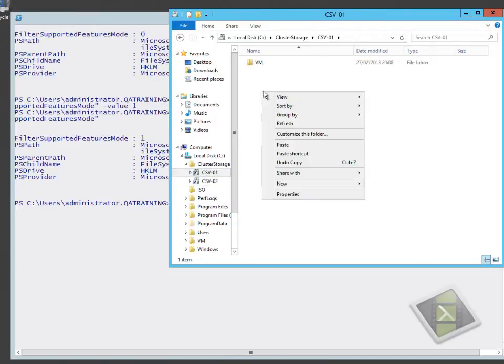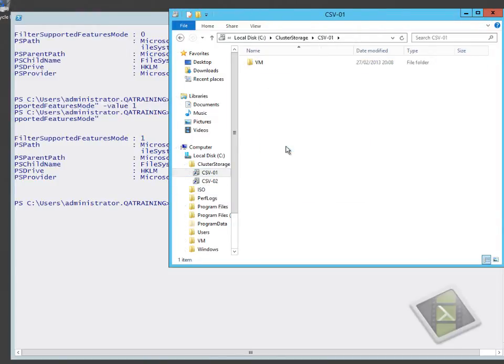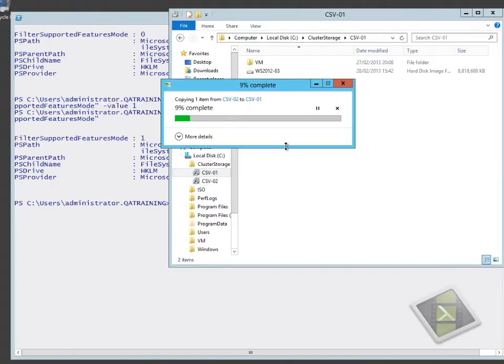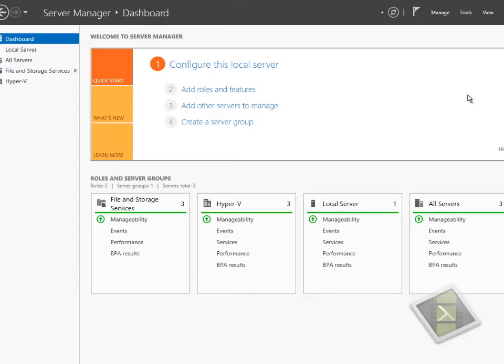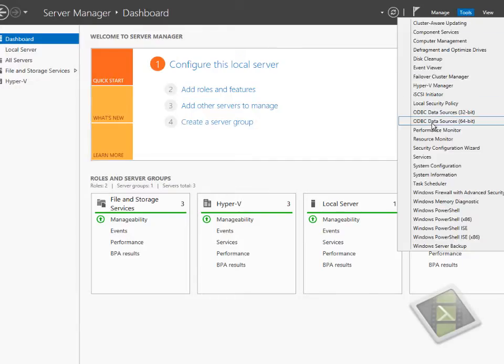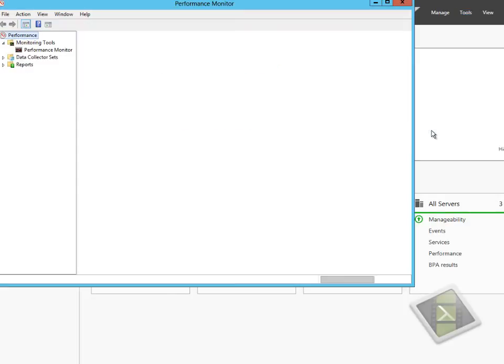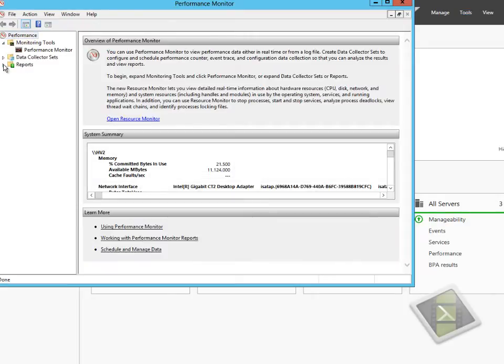If I go to one of my clustered shared volumes, I've got an eight gigabyte file, and I'm pasting that into a different clustered shared volume. This eight gigabyte file is going to take a little while to copy.